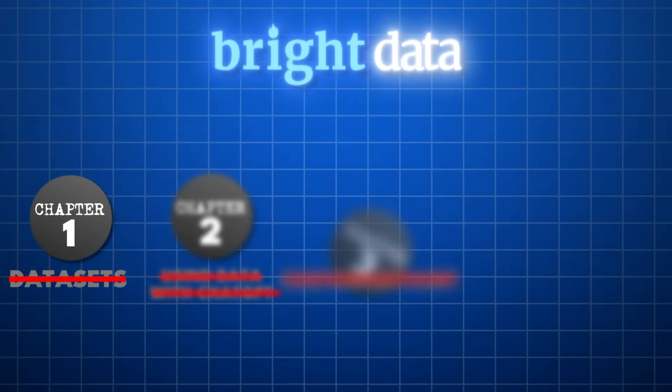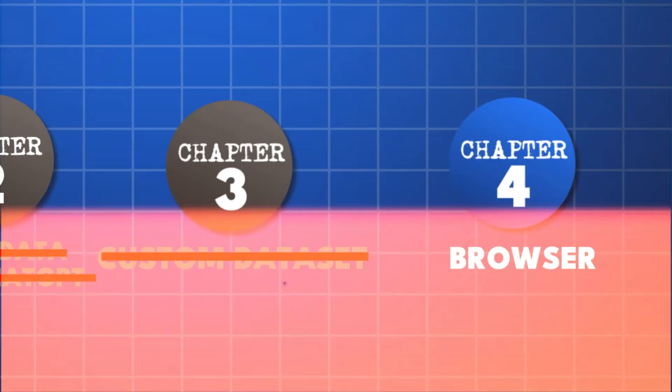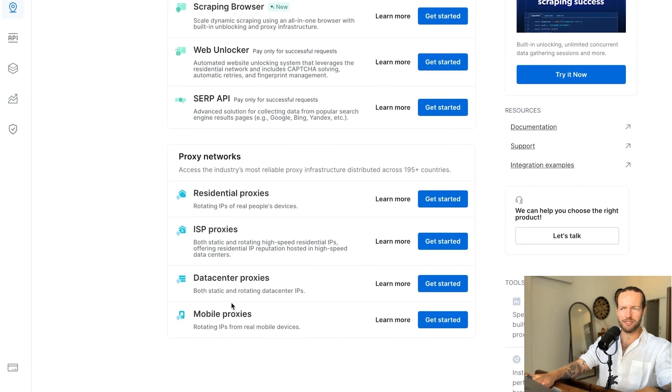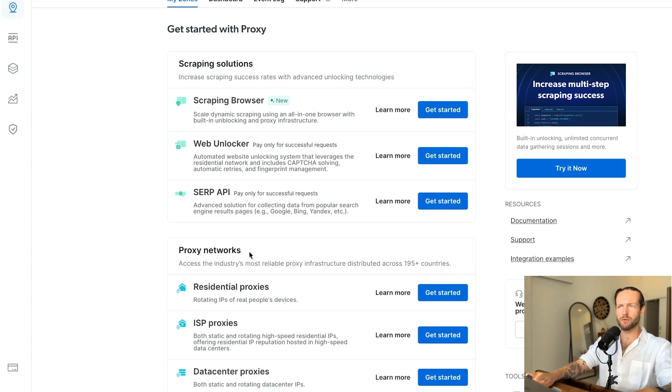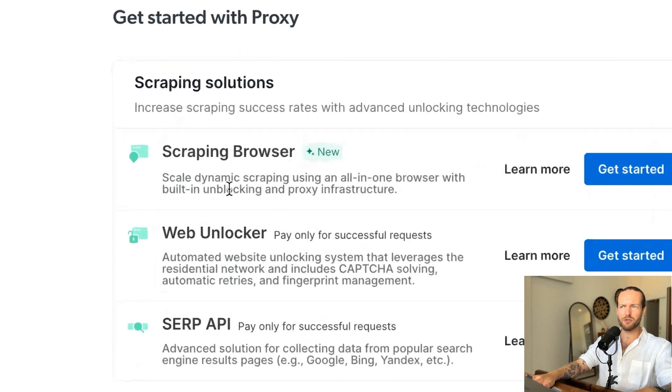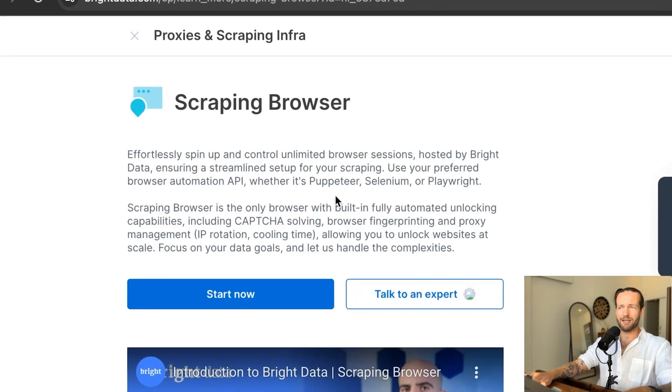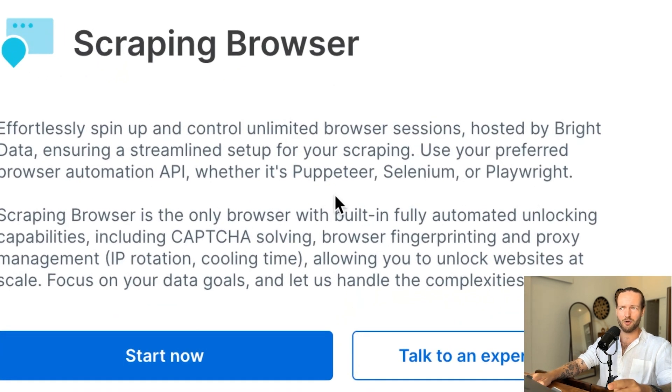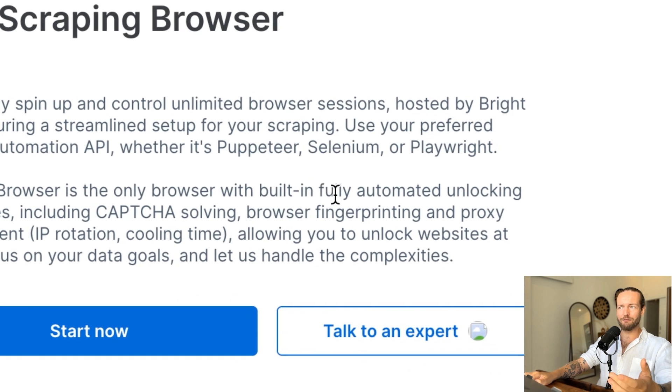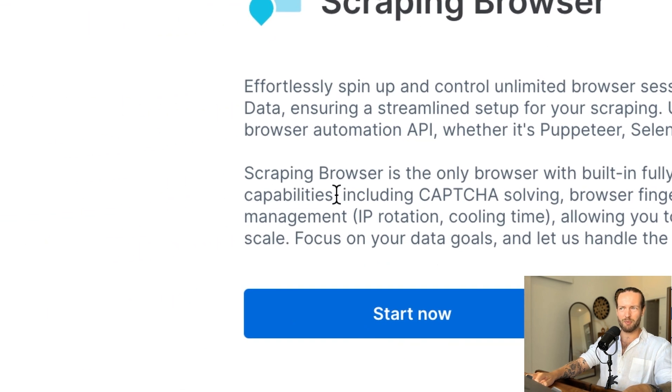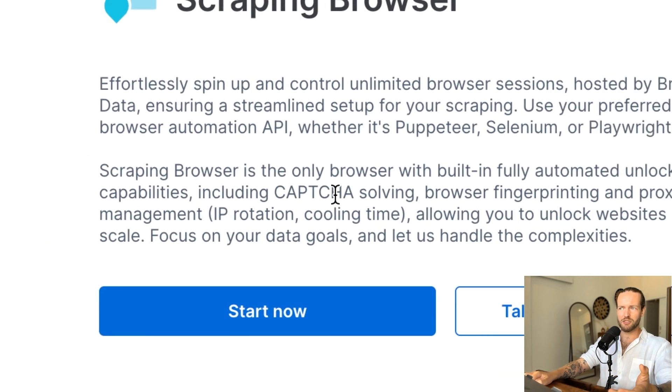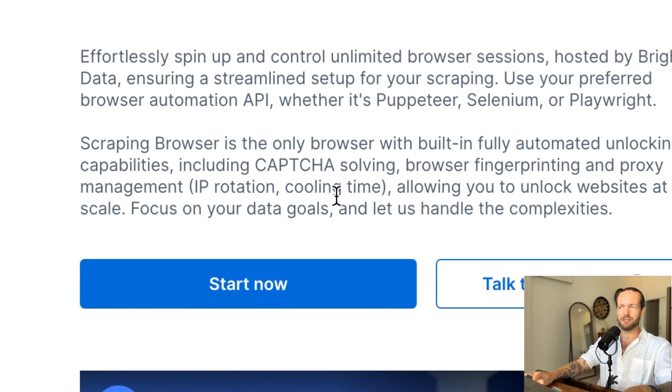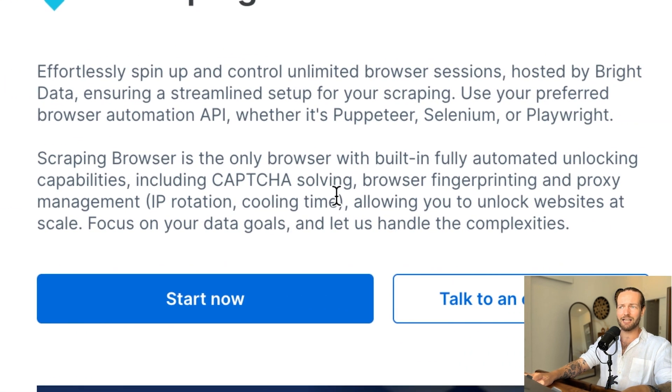But if you feel like you need even more customization and full control, that's when we go to proxies and scraping infrastructure. As you can see, they have scraping browser, web unlocker, SERP API, and all these different proxy networks that you can use. Let me go through the scraping browser. This is to scale dynamic scraping using an all in one browser with built in unblocking and proxy infrastructure. So if you try to do any web scraping before with Puppeteer or Selenium or Playwright, which are automated browsers, you will quickly run into one of the problems, which is CAPTCHAs, or they will just block your IP, because you're one browser going to one website, scraping their data, and they don't want that, right? So this scraping browser is the only browser with built in fully automated unlocking capabilities. So that includes the CAPTCHA solving, browser fingerprinting, and proxy management. So this allows you to unlock website at scale. And this kind of looks like hundred different users from all different places, going to one different website, and then scraping it like that. So there's no limits.